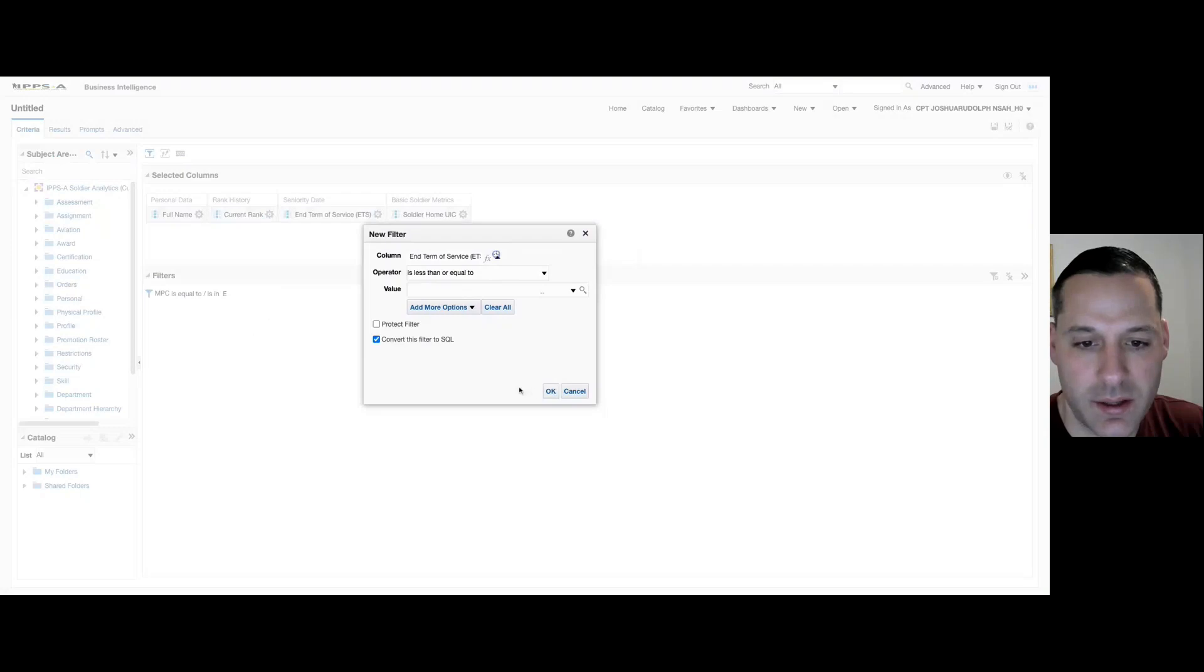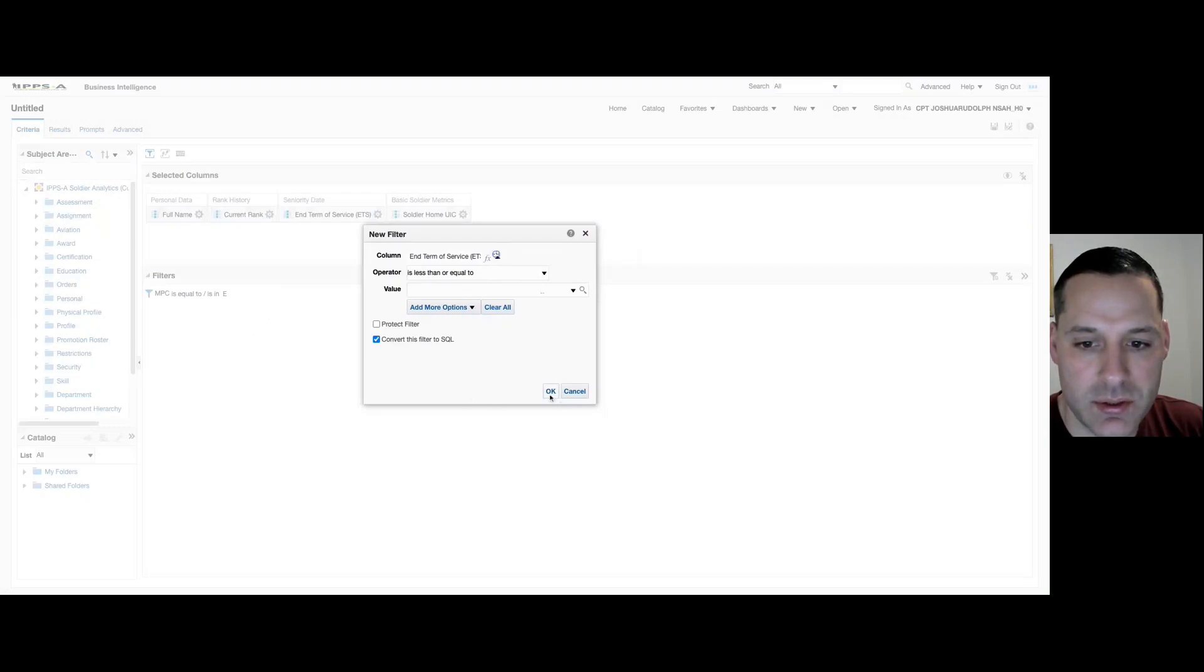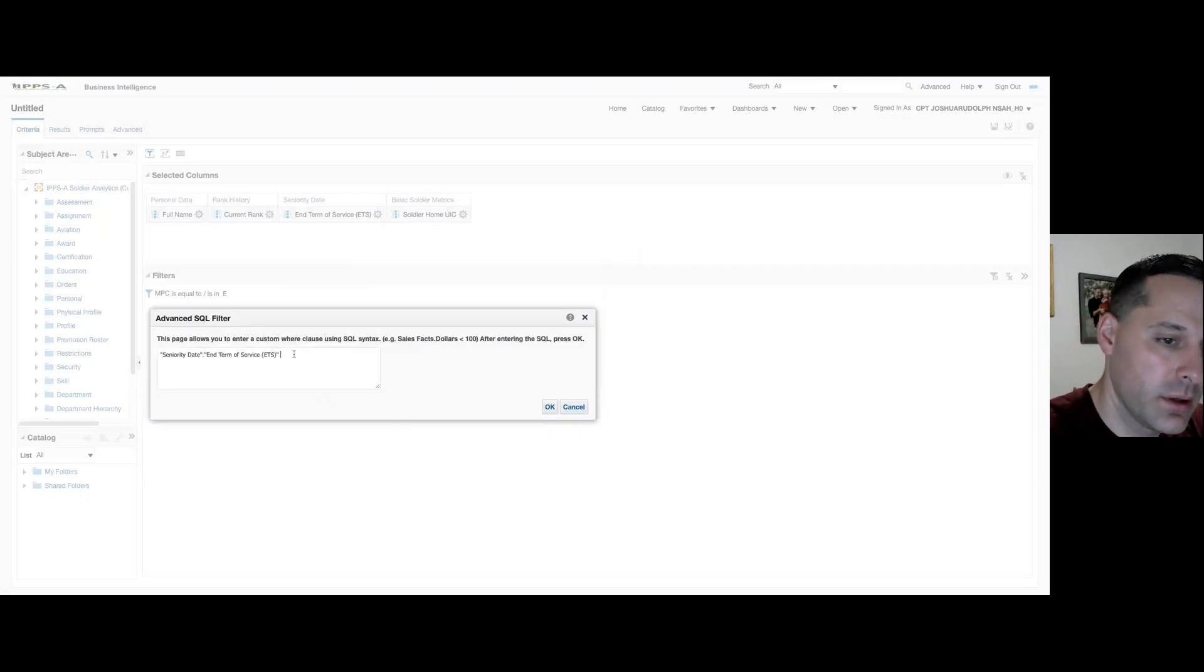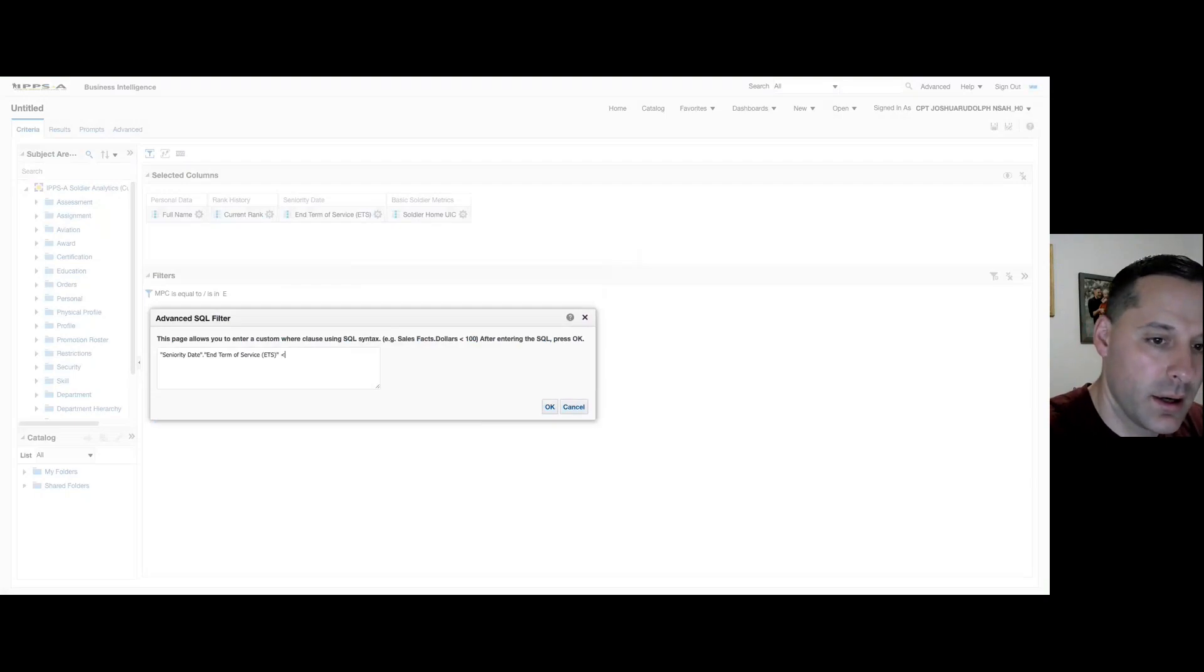this option gives us the ability to customize our SQL statement or filter, and we can say our ETS is less than or equal to CURRENT_DATE.